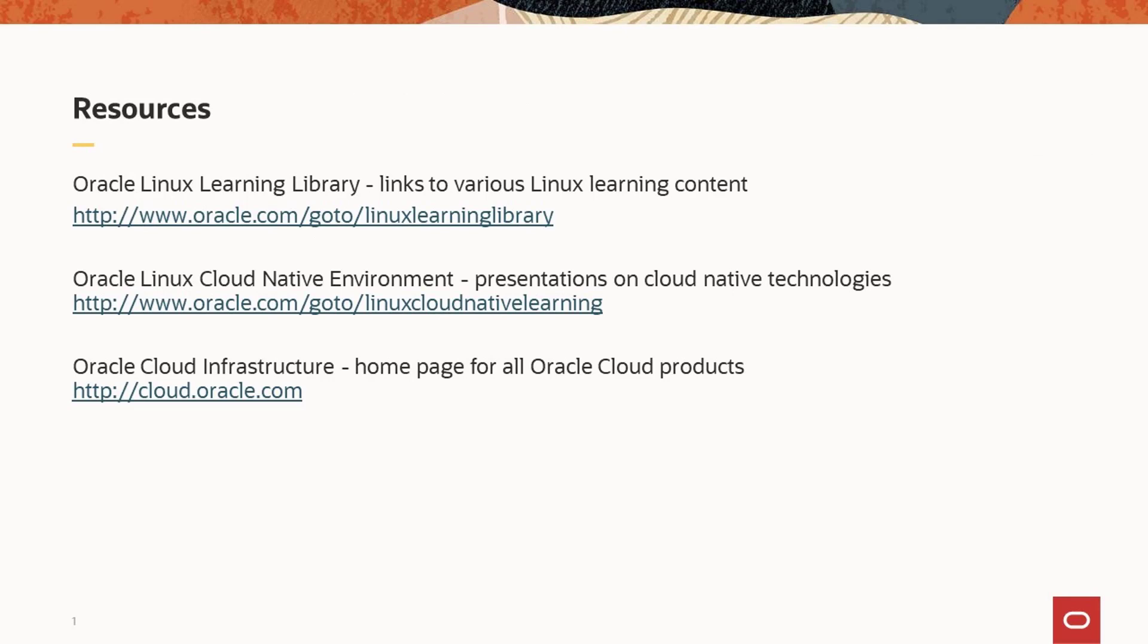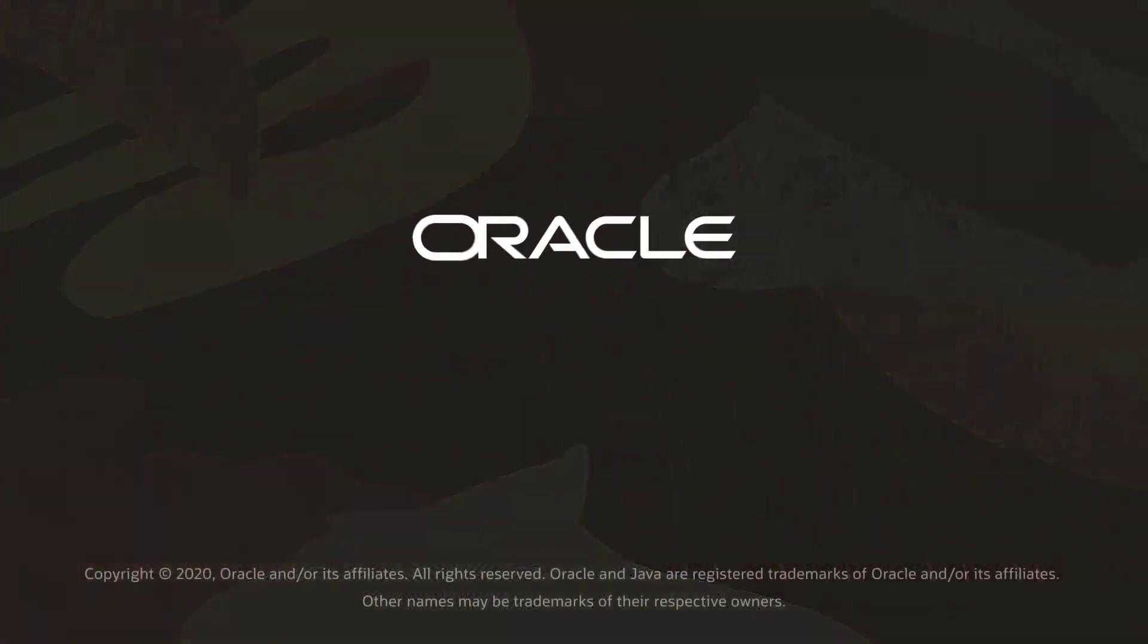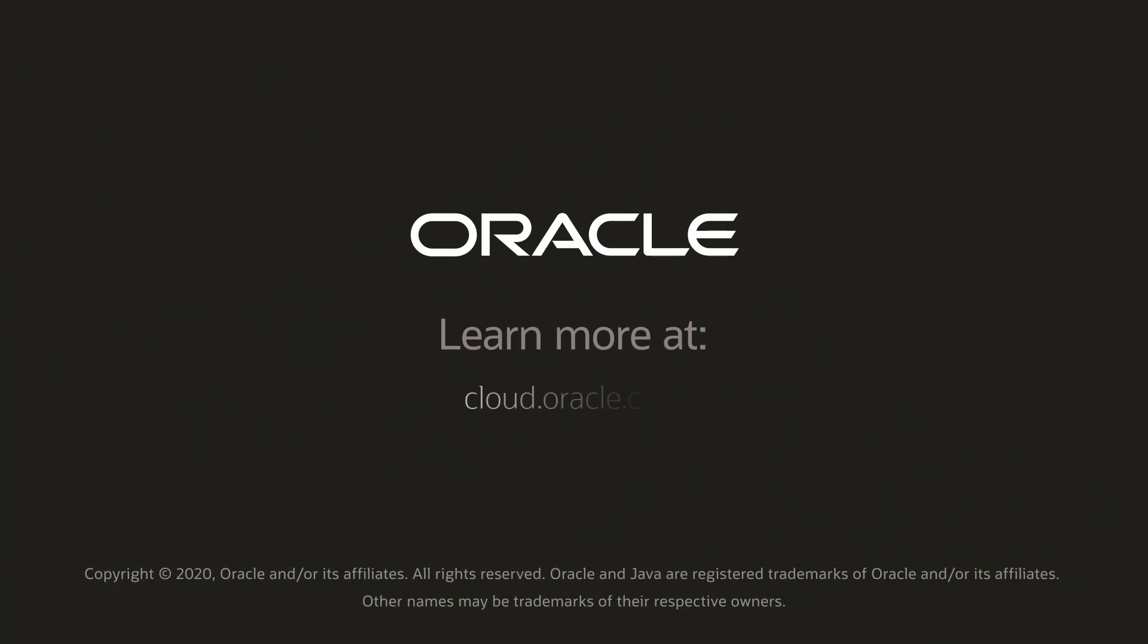For additional Linux learning opportunities, visit the Oracle Linux Learning Library at www.oracle.com/go/linuxlearninglibrary. Training for the Oracle Linux cloud native environment provides presentations on cloud native technologies. See www.oracle.com/go/linuxcloudnativelearning. And see the home for all of Oracle Cloud Infrastructure documentation at cloud.oracle.com. This ends the presentation. Thank you for watching.